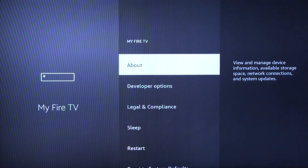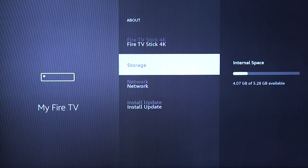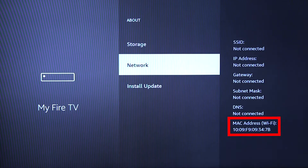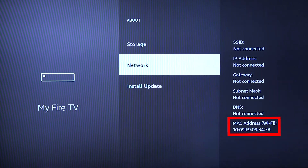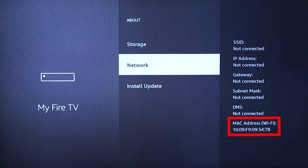Now, select the About option. Finally, scroll down and select the Network option. You should now see your MAC address listed on the screen. It should appear as a series of 12 numbers and letters separated by colons or dashes. Make sure you write down this address.